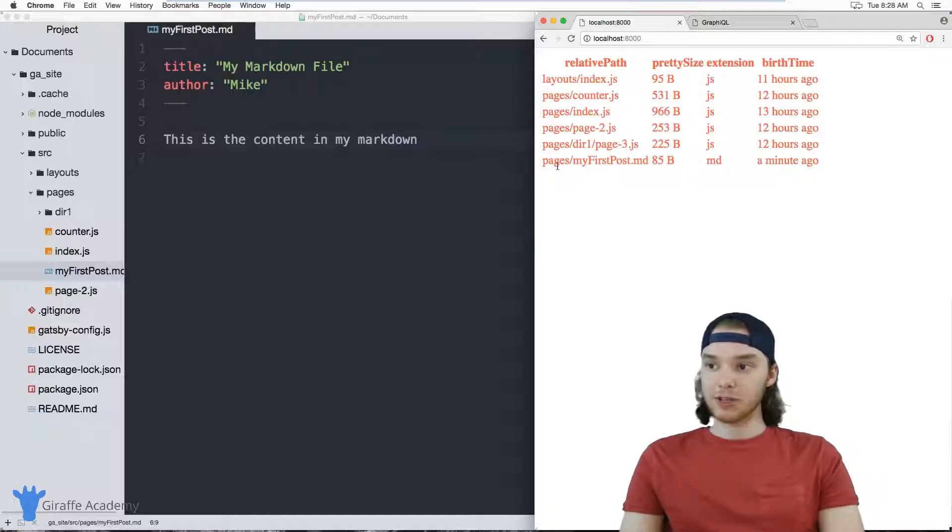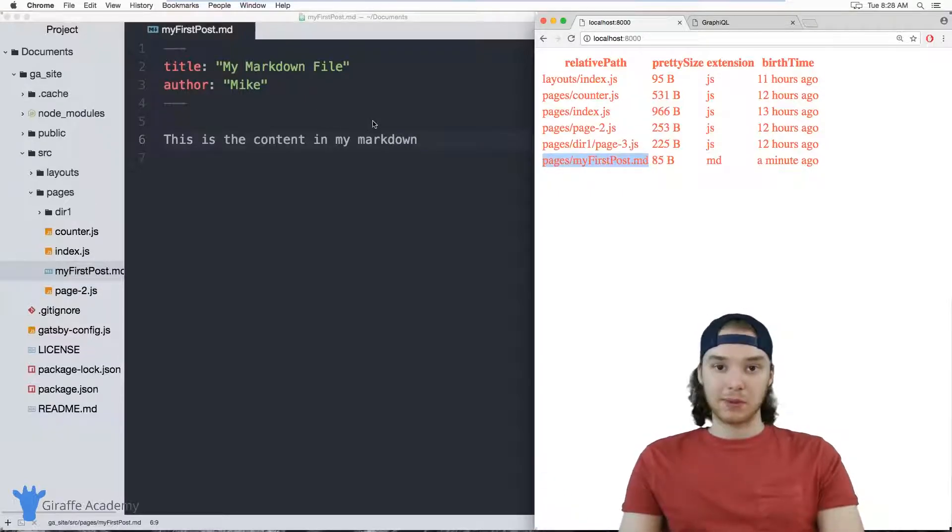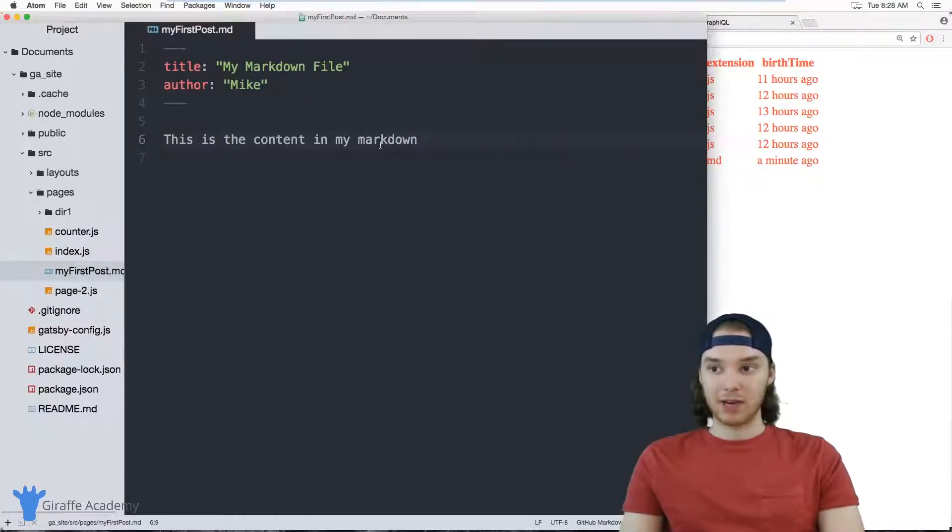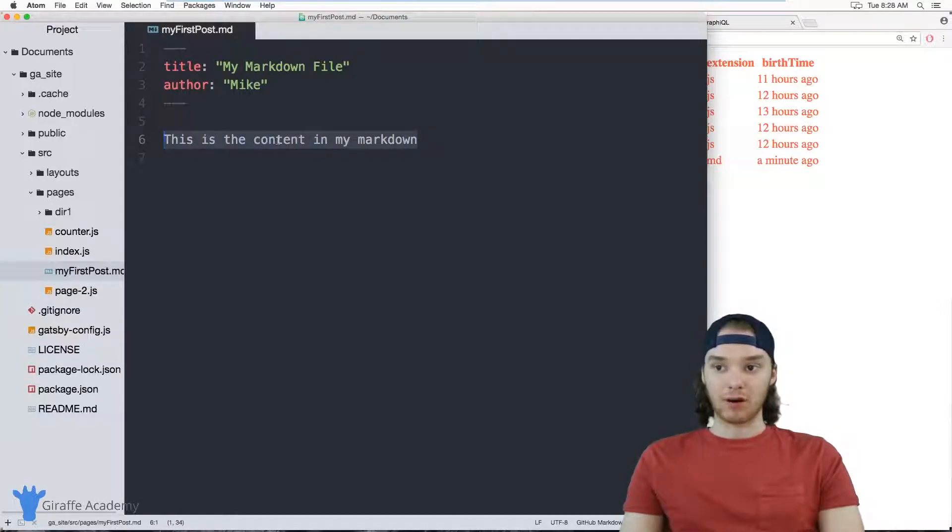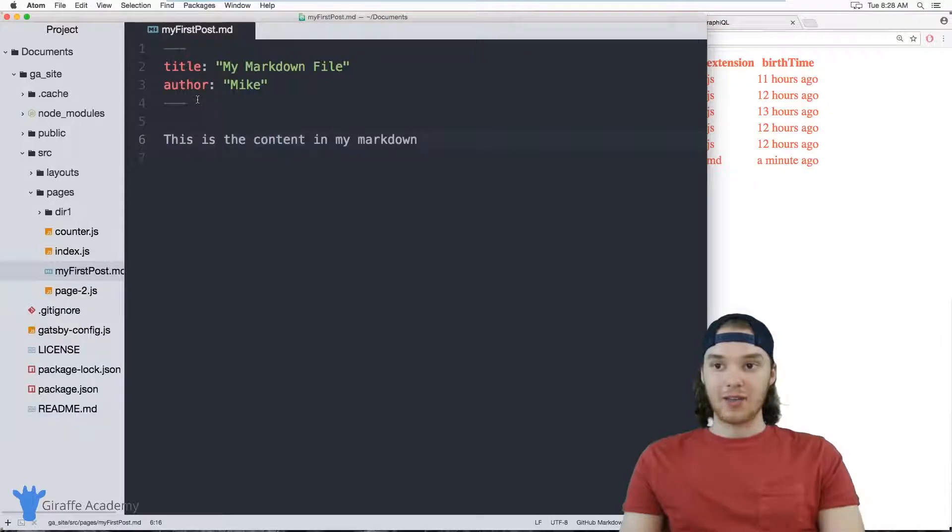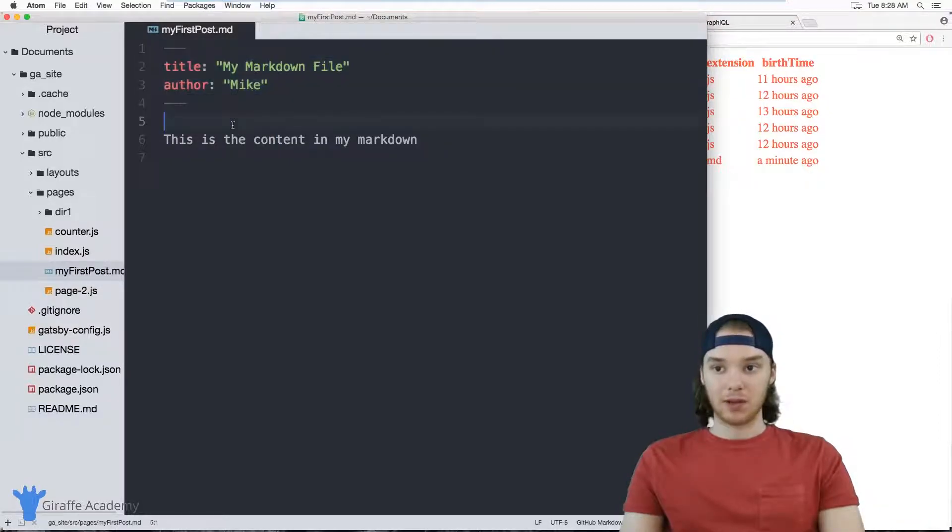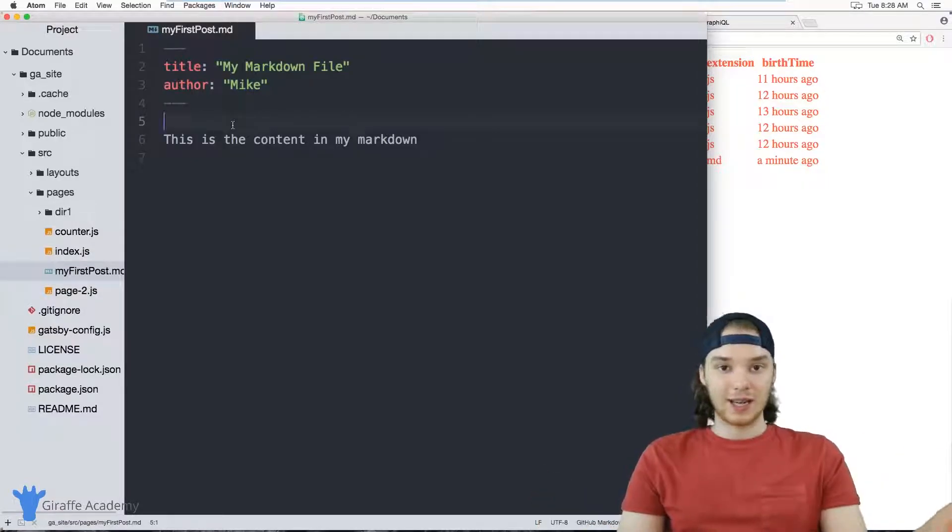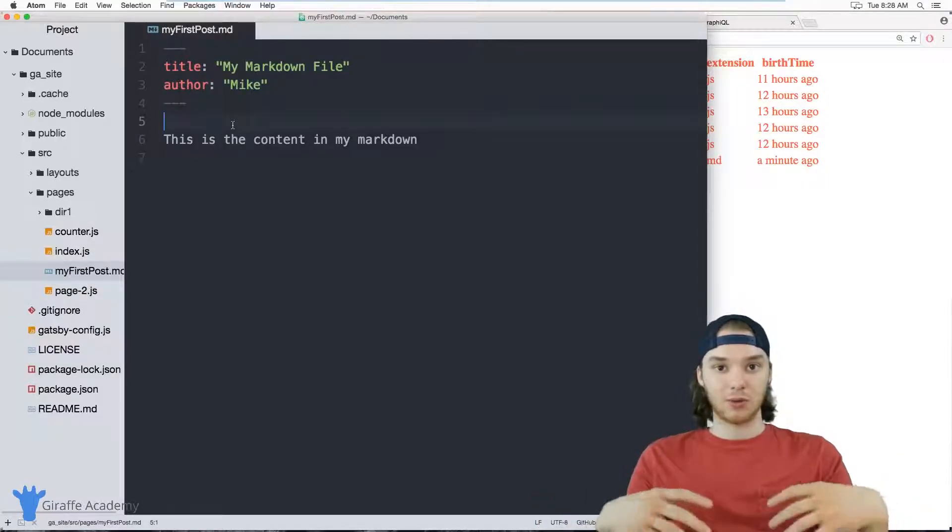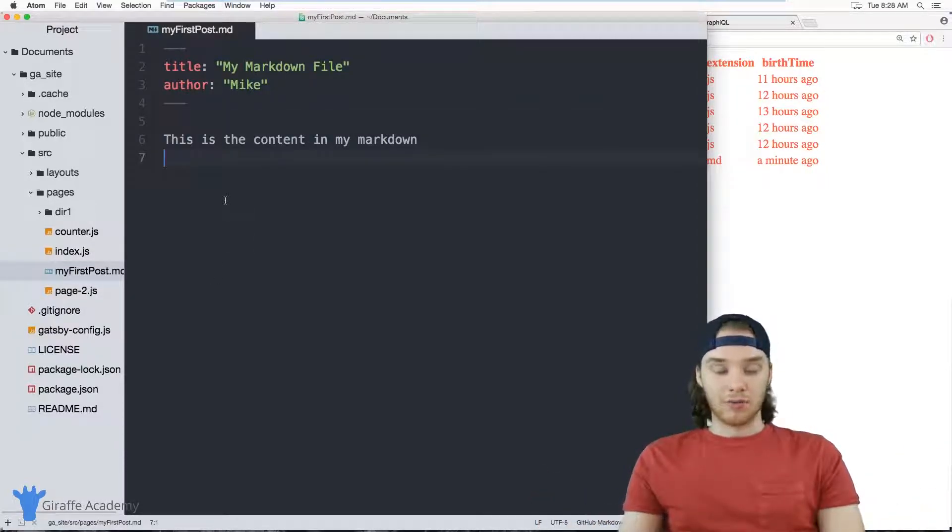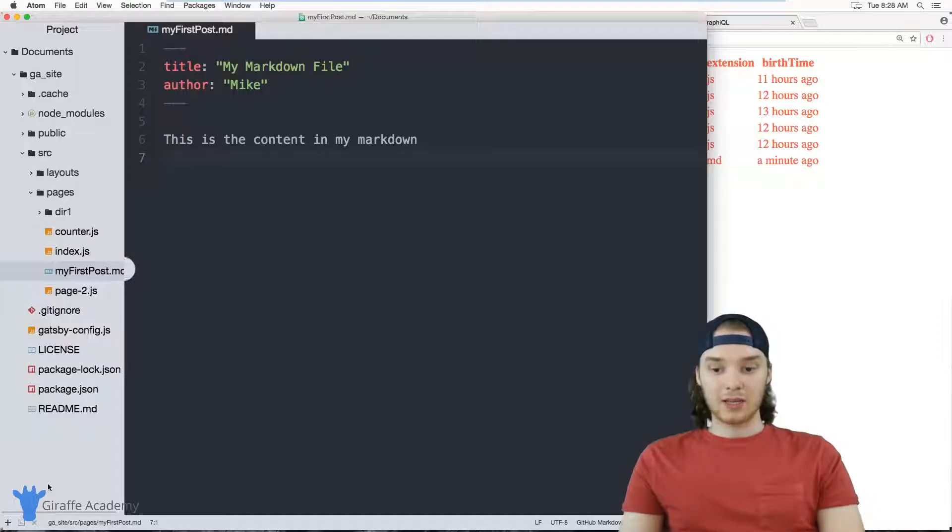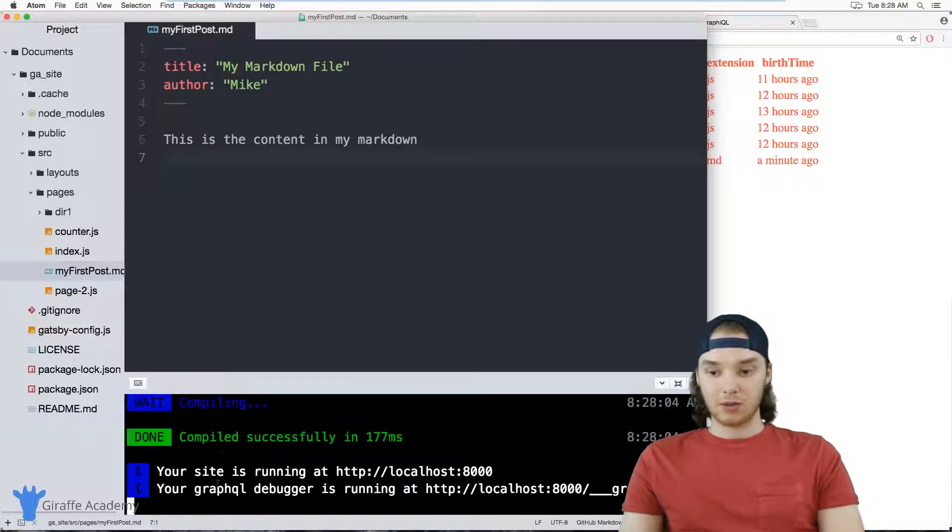But instead of just being able to figure out that we have a markdown file, I actually want to be able to access the information inside of this file. So I want to be able to access the actual markdown content right here, and then I want to be able to access these front matter variables up here. And if I can do that, then I can create a listing on my page that will list out all of these markdown files. And the way that I do that is opening up my terminal.